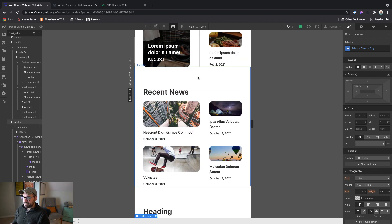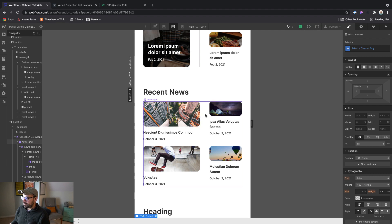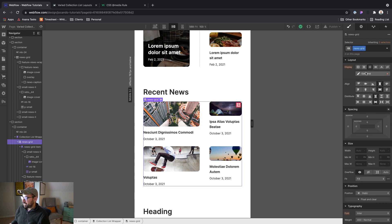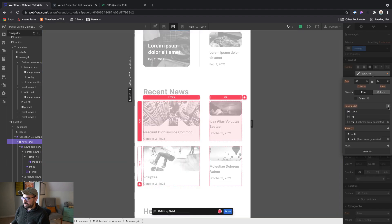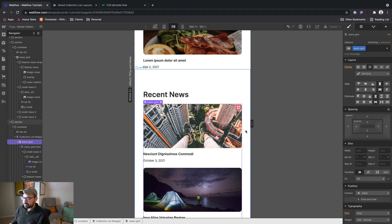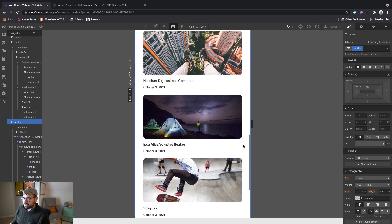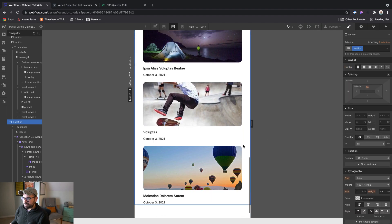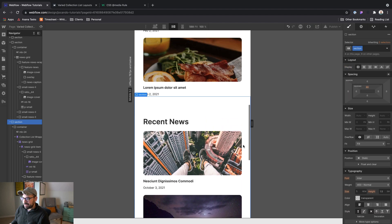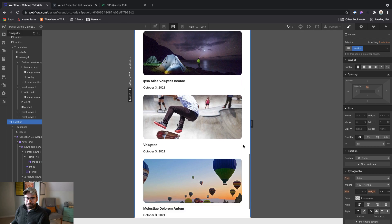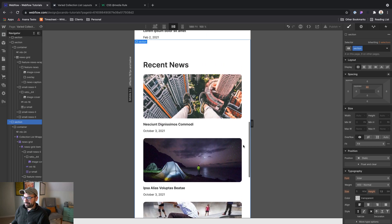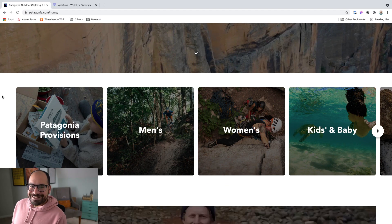So now what we can do is grab our news grid and basically just delete that. And now we've got this nice one column layout in mobile. All right, so that does it for this week's video.